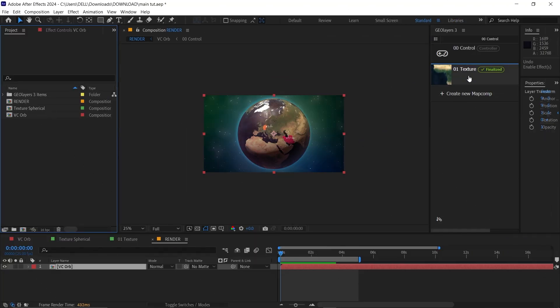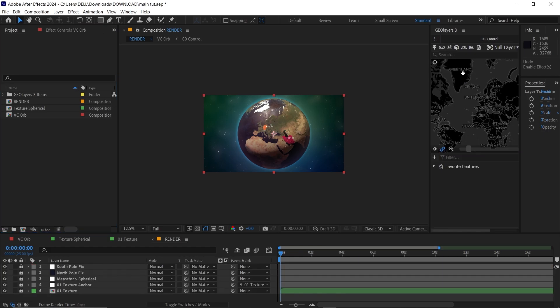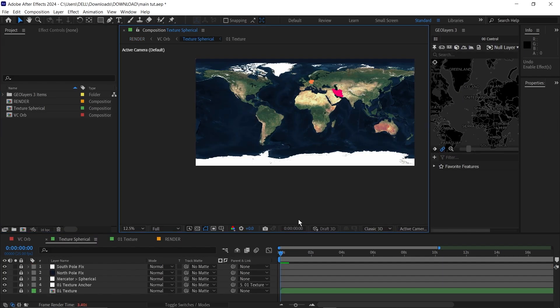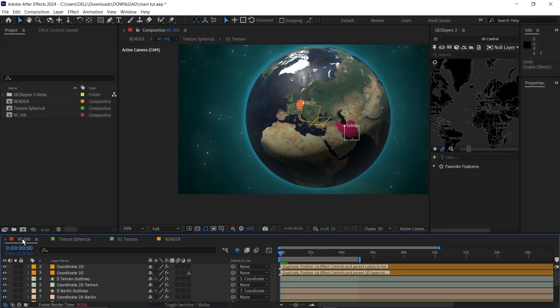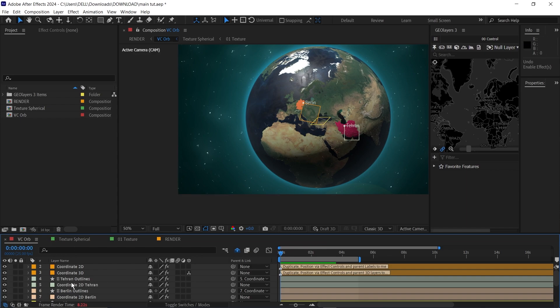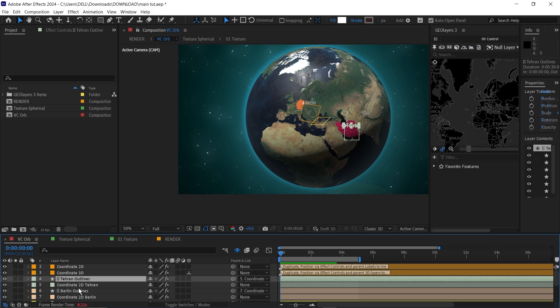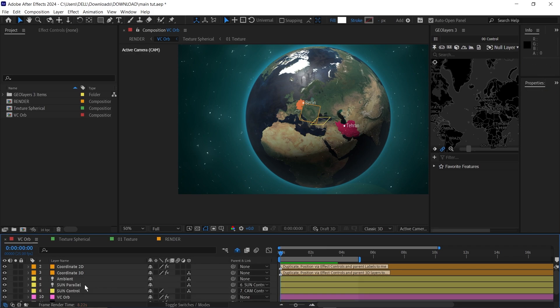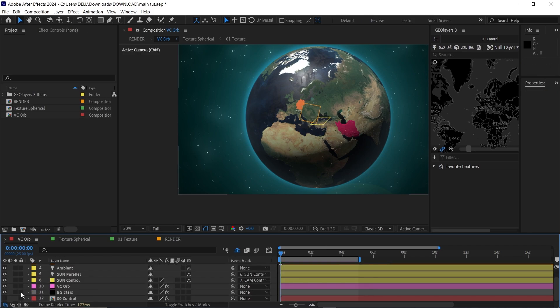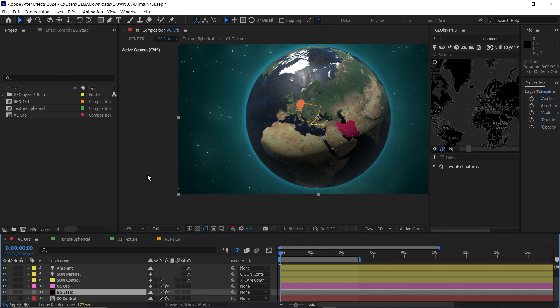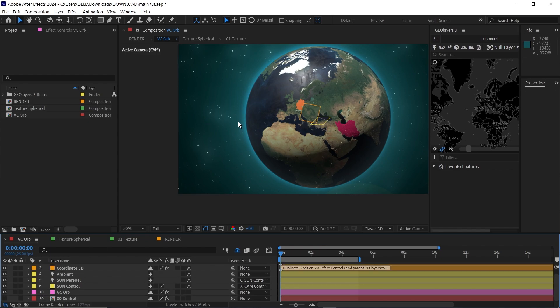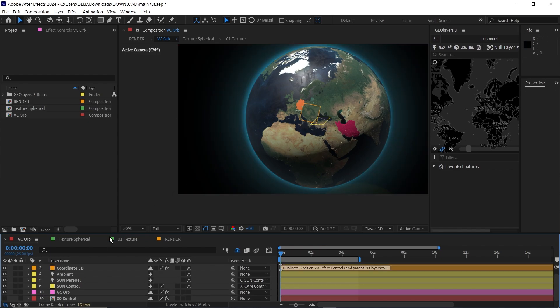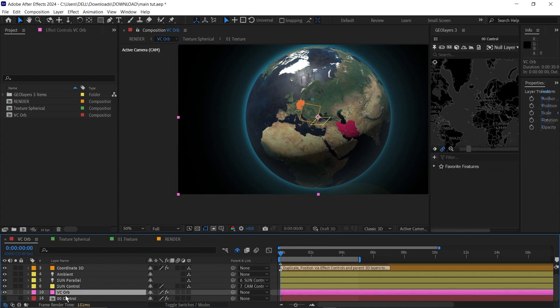To do this, click on your texture comp here. This will bring you to the VCOB first. Let's go down to the VCOB comp here. Then you're going to delete these null layers here, Tehran and Berlin. Then unlock this and delete the stars in the background. I don't want it. If you want it, you can keep it.